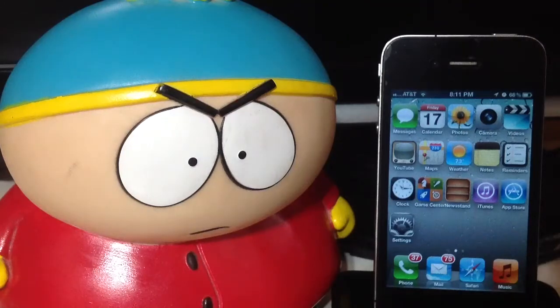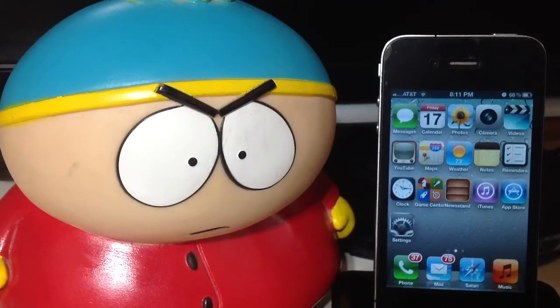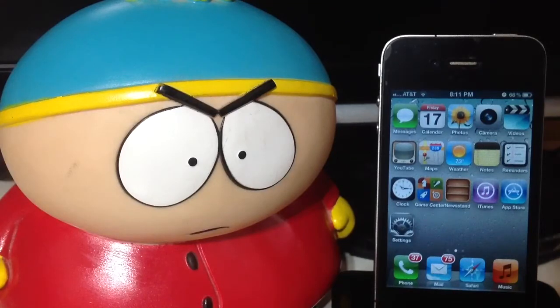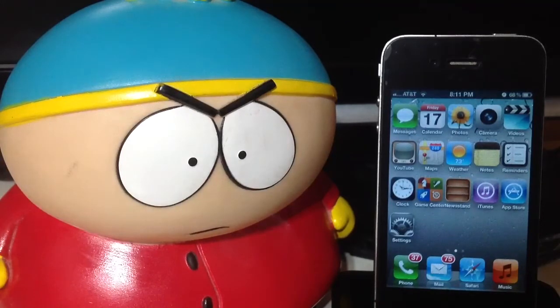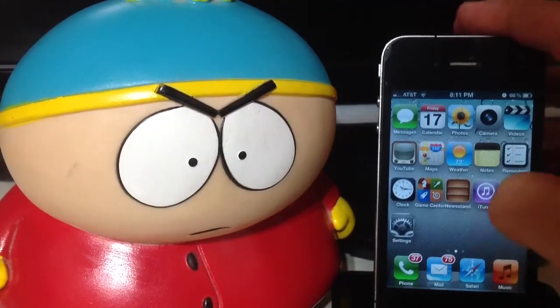What's up YouTube? This is iTweeks here and today me and Cartman are going to be showing you guys five essential tweaks that you guys need for your jailbroken iPod, iPad or iPhone device.